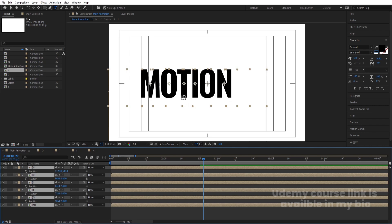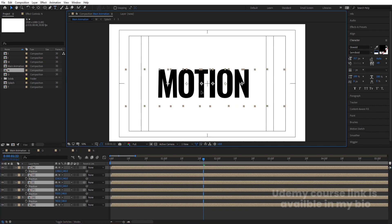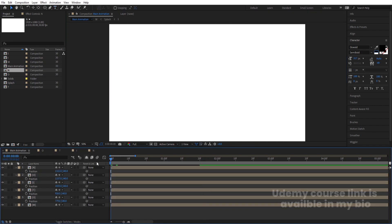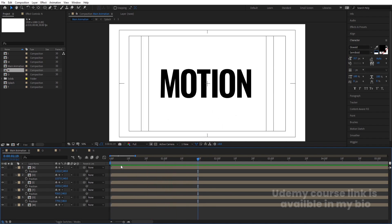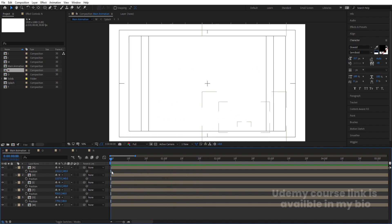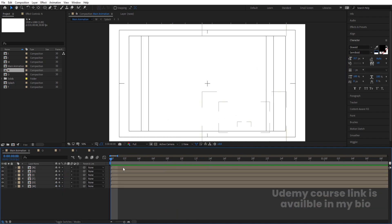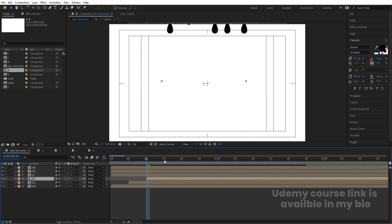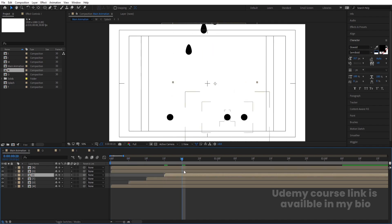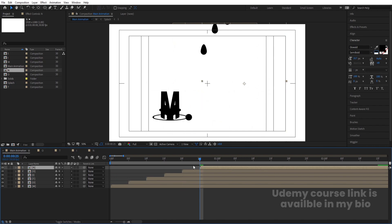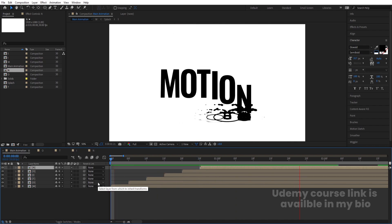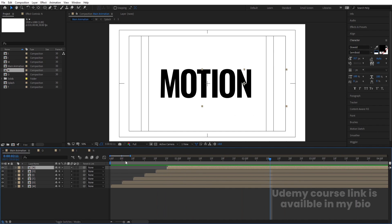Select all letter comps and arrange them so the full word looks properly spaced. Now stagger each letter by about 55 frames so the water splash animation plays separately and clearly for each letter. This gives a nice sequential drop-and-splash effect for the full word.